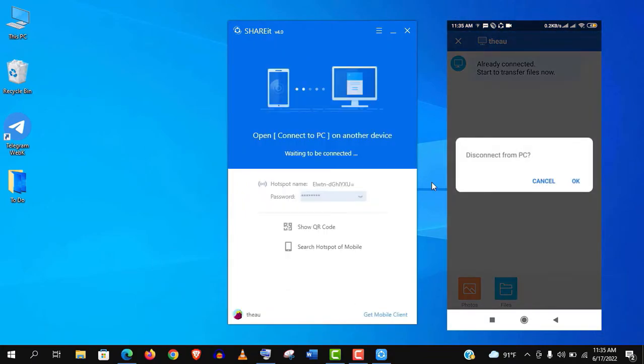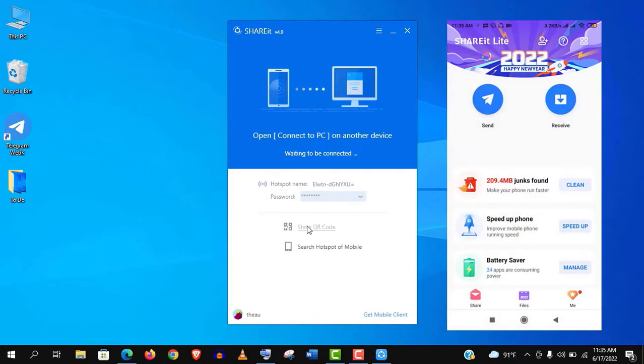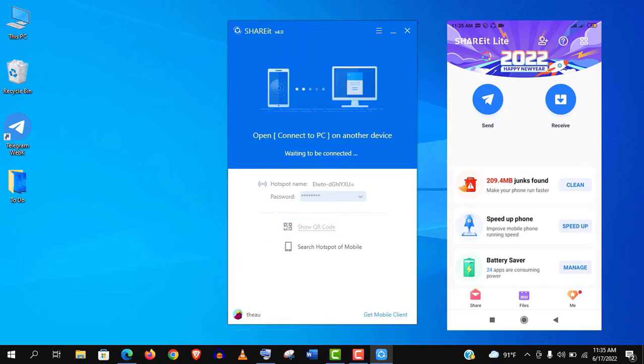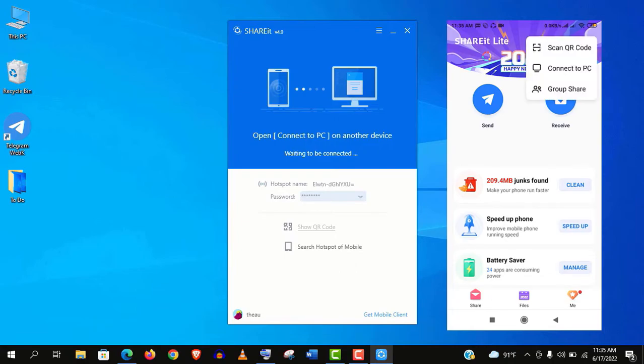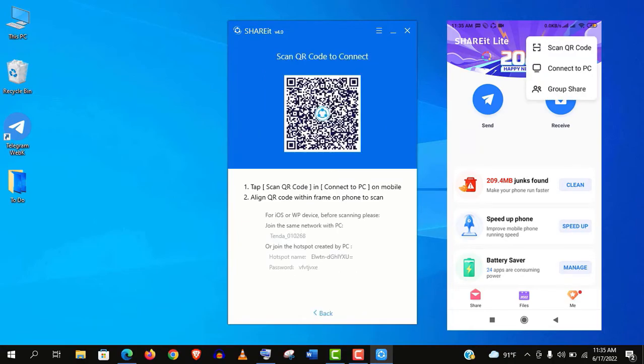But if it's not connected automatically, use this QR code option. For that, click on Show QR code on PC. On the other hand, click on menu and click Scan QR code on your mobile.